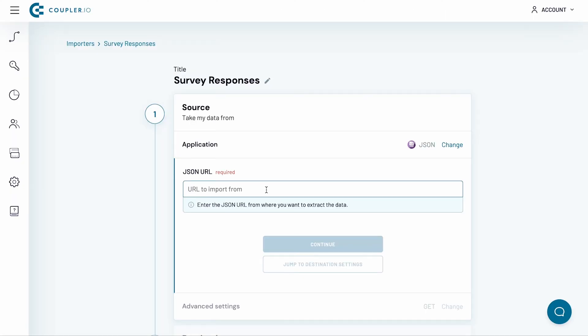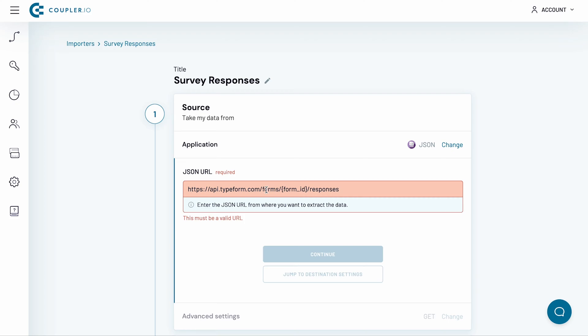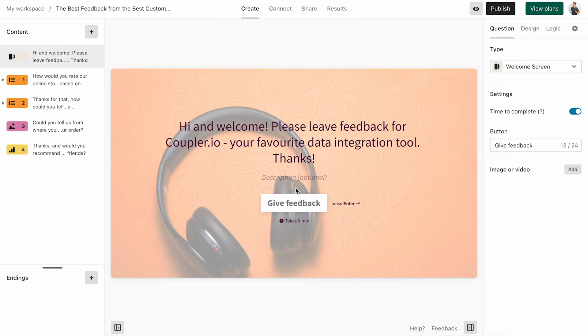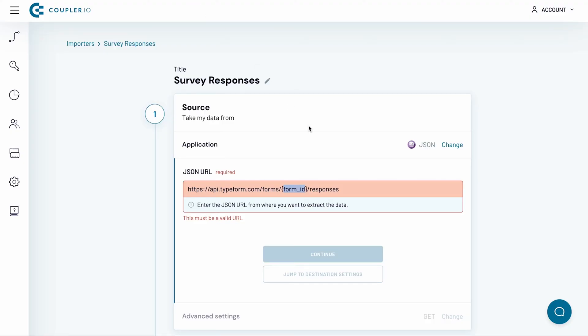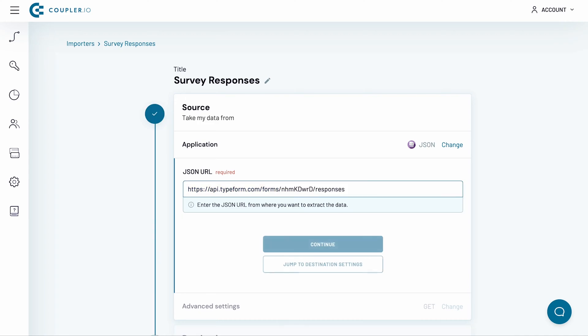The URL is not yet valid, as it's missing the FormId parameter. To find it, I open my Survey in Typeform. The FormId is located in the page address, right after the word Form. I copy and paste it into my URL in Coupler.io. I remove the brackets, and I'm ready to go.